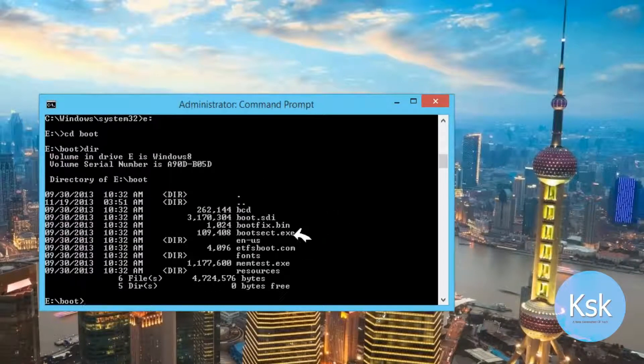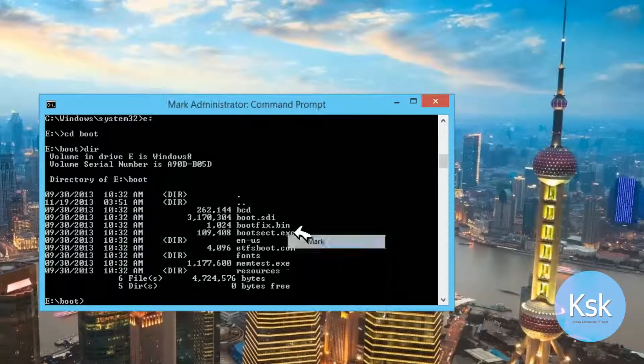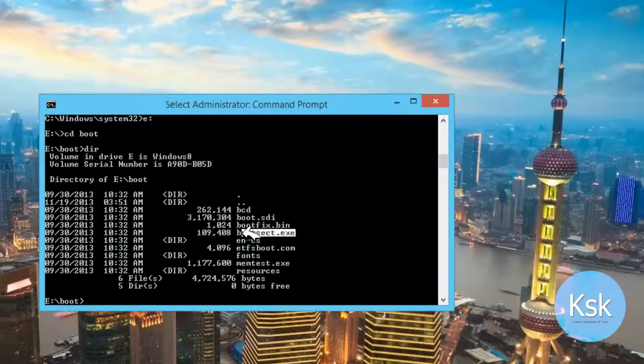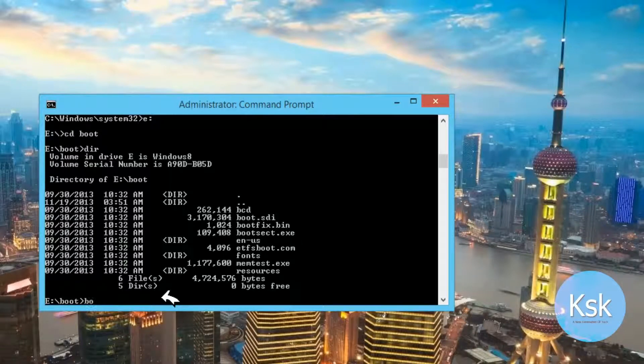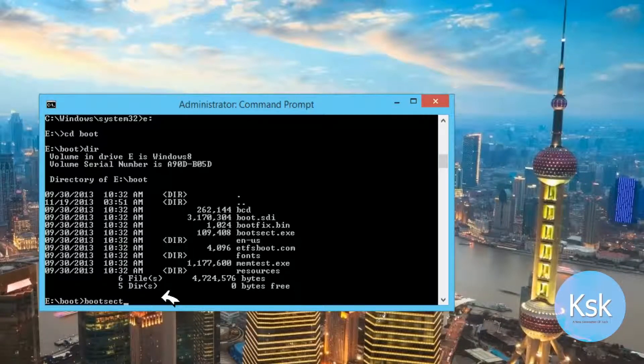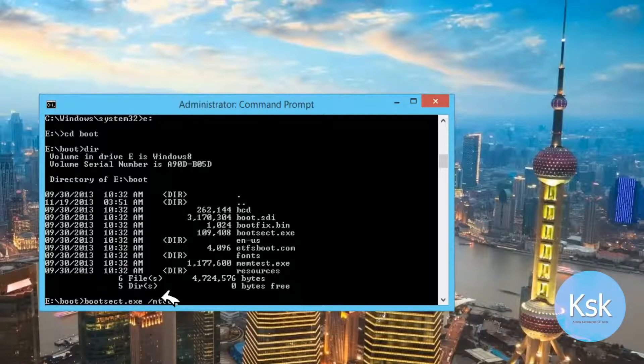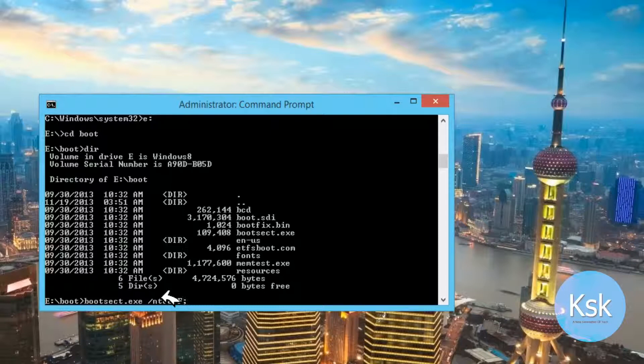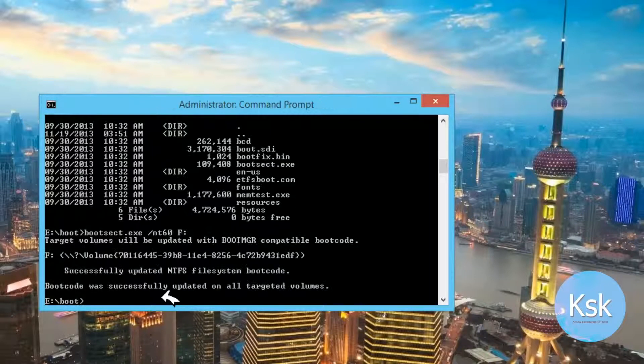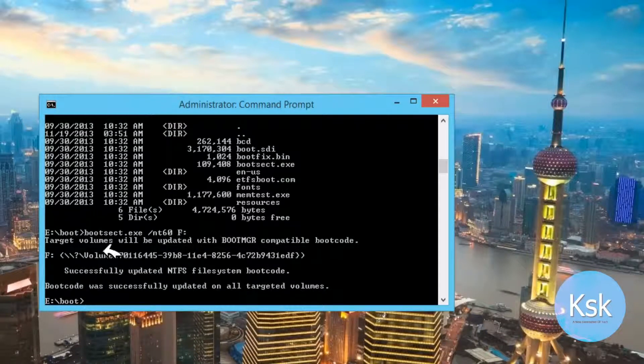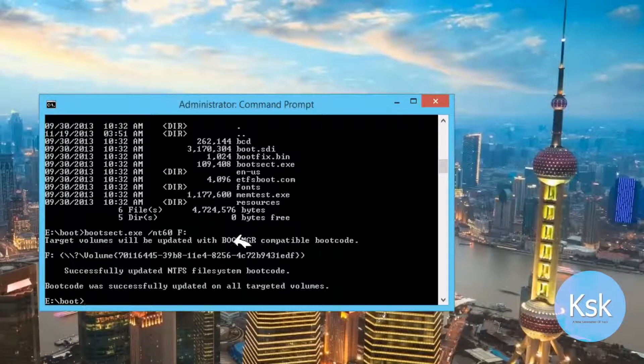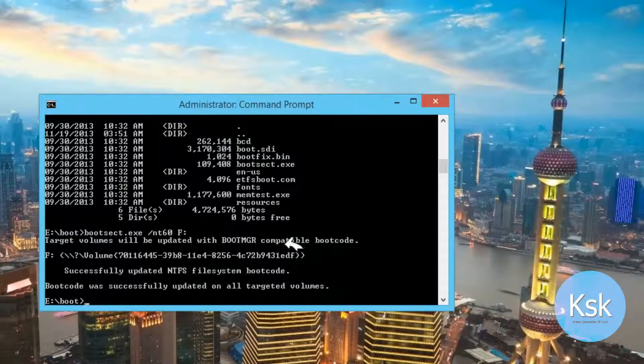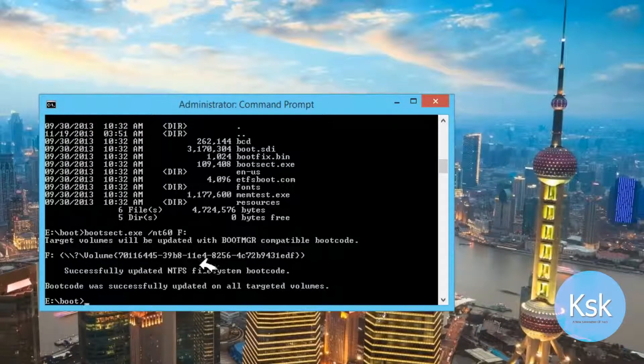Here you can see the file bootsect.exe. We need to write this file to the removable disk by typing command bootsect.exe forward slash NT60 and your drive letter which is the pen drive. In this case it's F drive. Now you can see the message that says boot manager is completely processed to your pen drive.